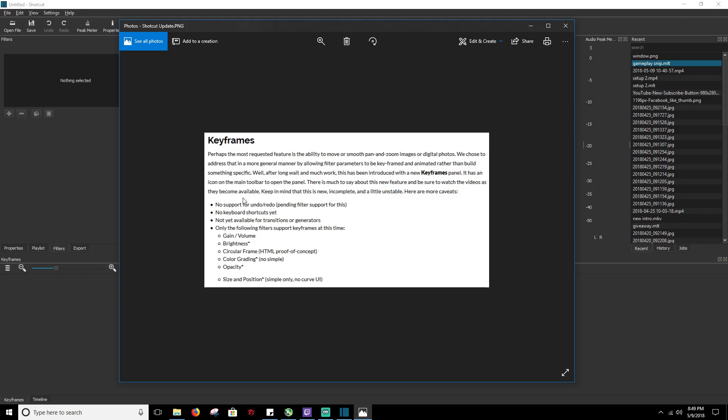The filters that are supported for keyframes at this time are gain and the gain volume, the brightness filter, the circular frame filter, the color grading filter, opacity filter, and the size and position filter. Now if you notice in size and position it's a simple only no curve UI. So what Shotcut has done is they've created a simple keyframe UI and they also have an advanced keyframe UI. I will show you both.